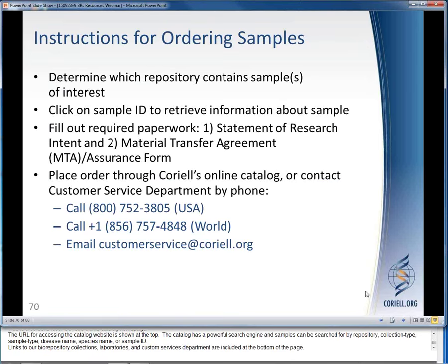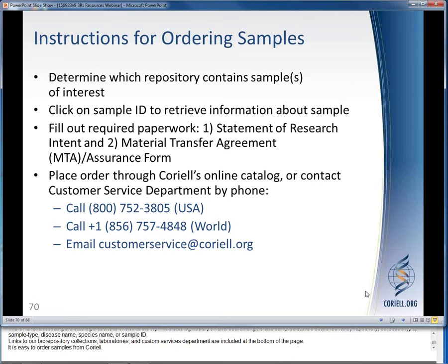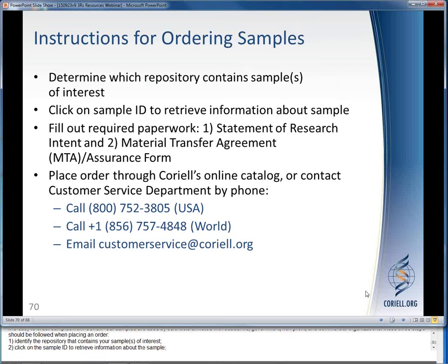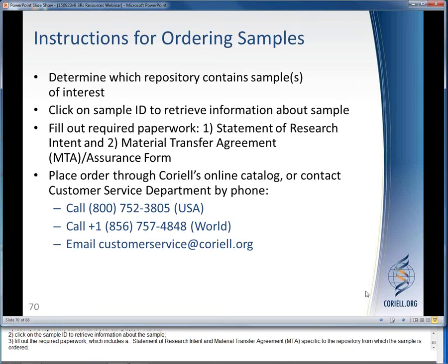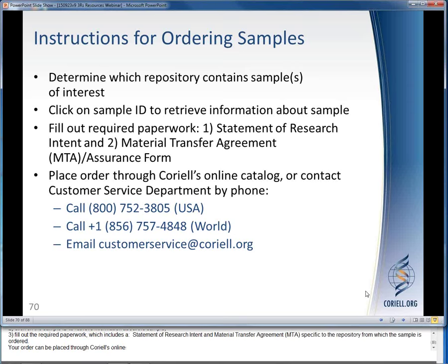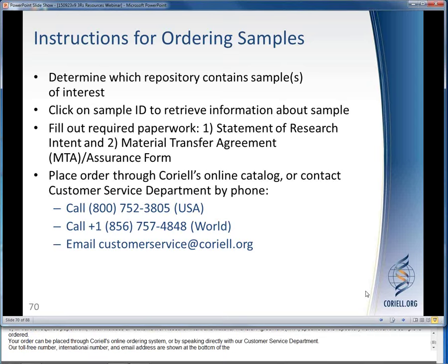It is easy to order samples from Coriell. Our samples are used by scientists affiliated with academic, government, nonprofit, and commercial organizations. Three steps should be followed when placing an order: one, identify the repository that contains your sample of interest; two, click on the sample ID to retrieve information about the sample; and three, fill out the required paperwork, which includes a statement of research intent and material transfer agreement specific to the repository from which the sample is ordered. Your order can be placed through Coriell's online ordering system or by speaking directly with our customer service department.